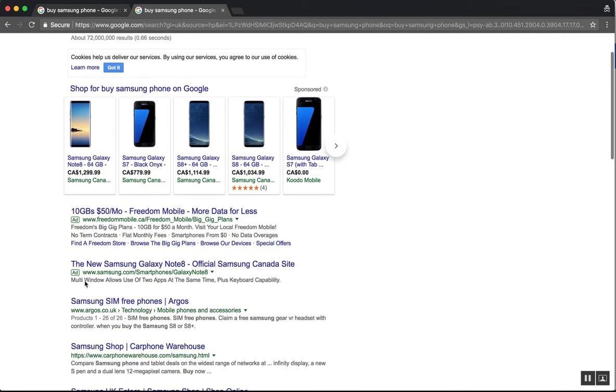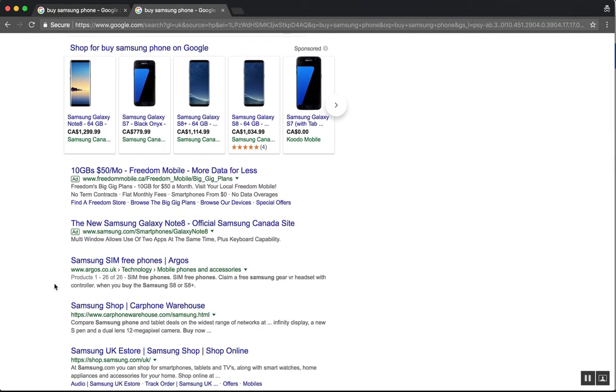And now I'm seeing results from the UK. So that's the way that you change your geolocation.